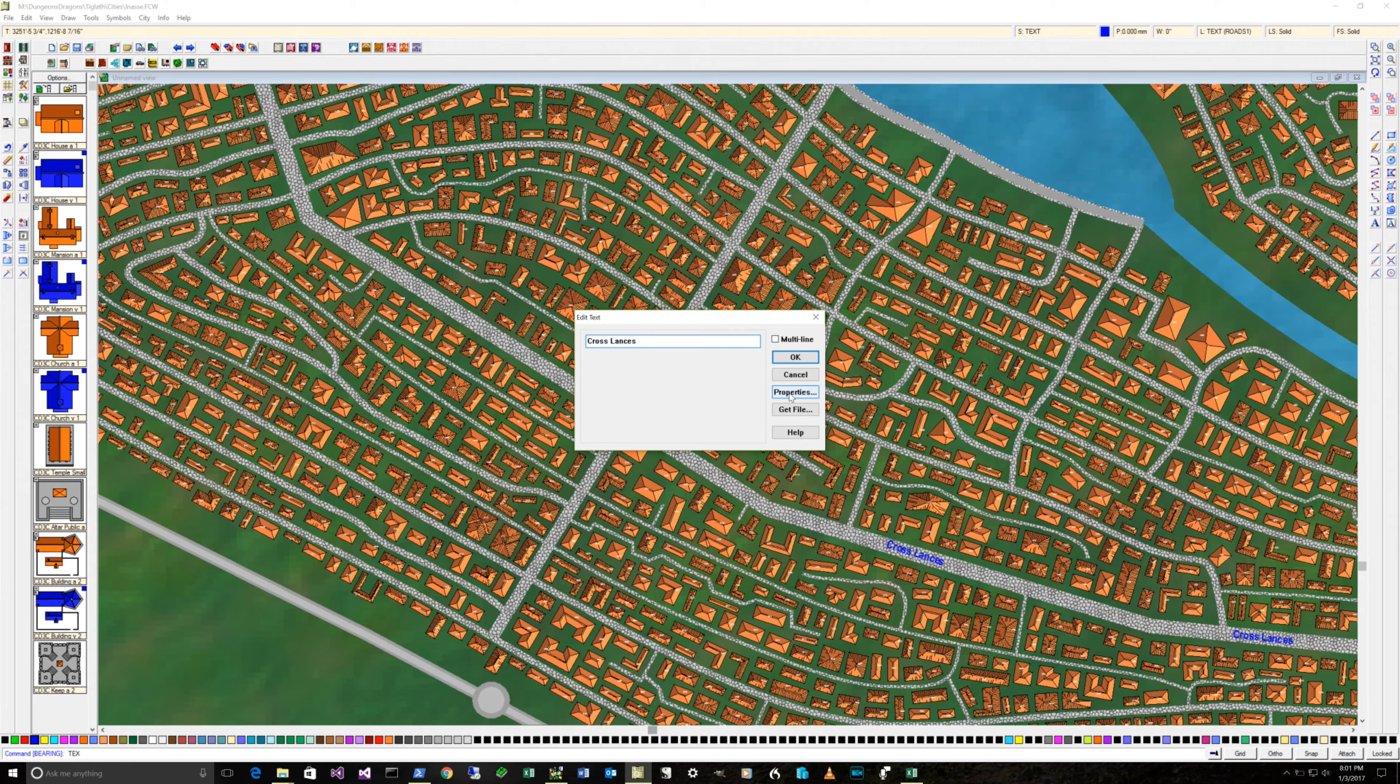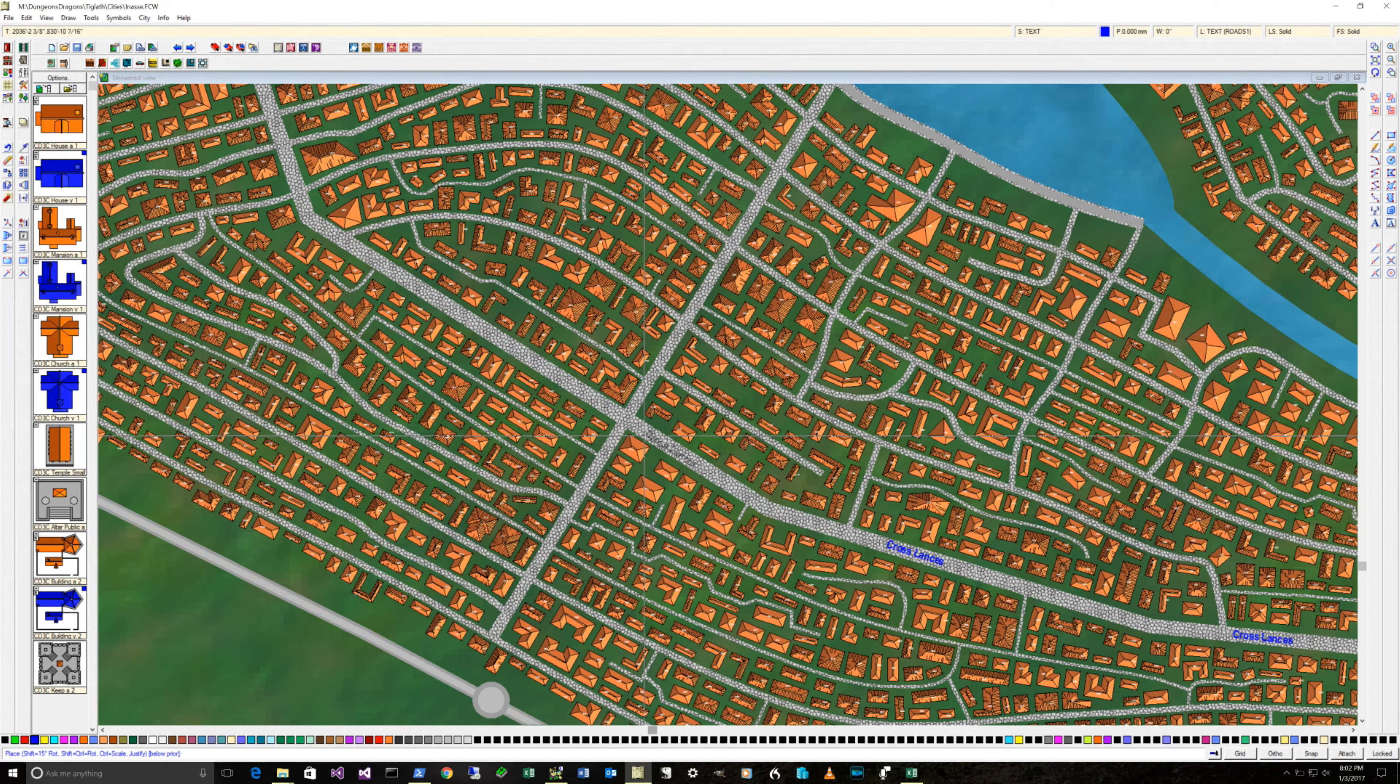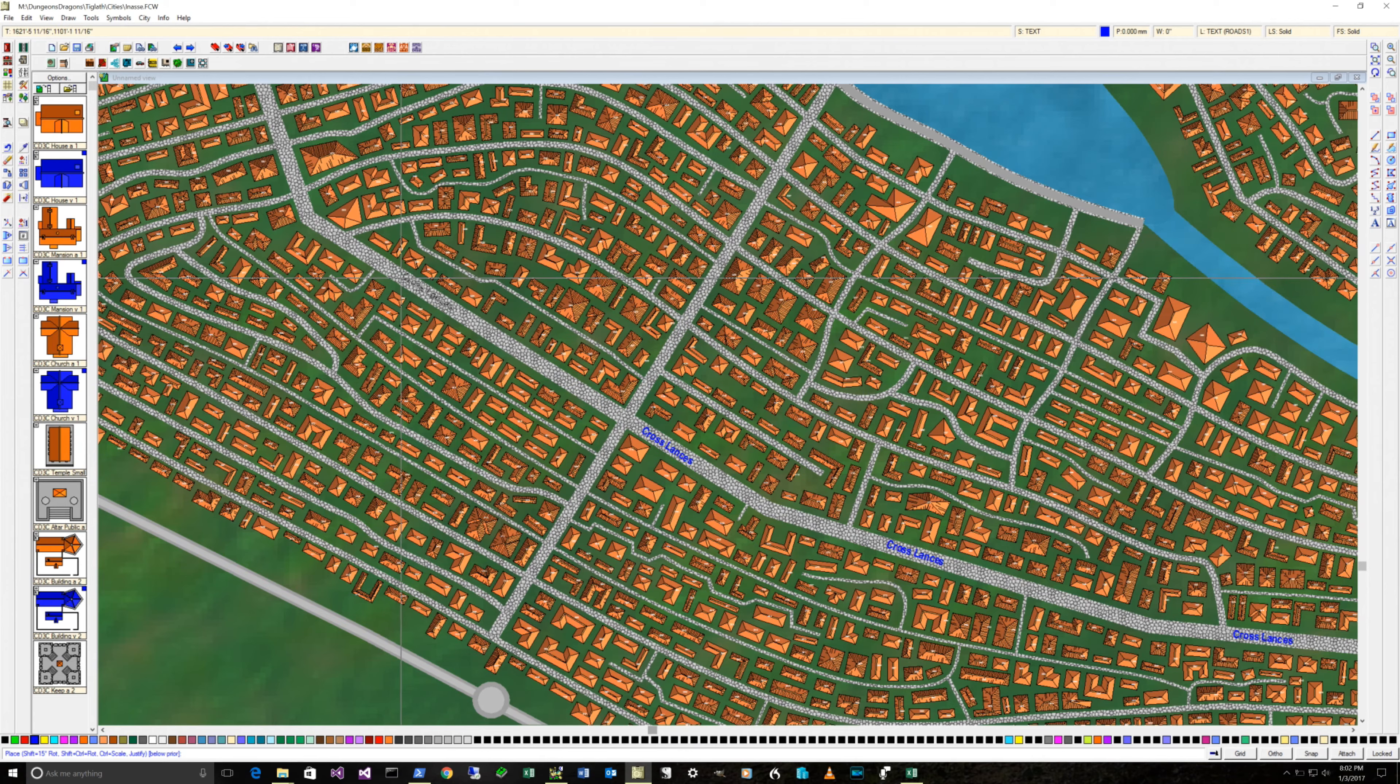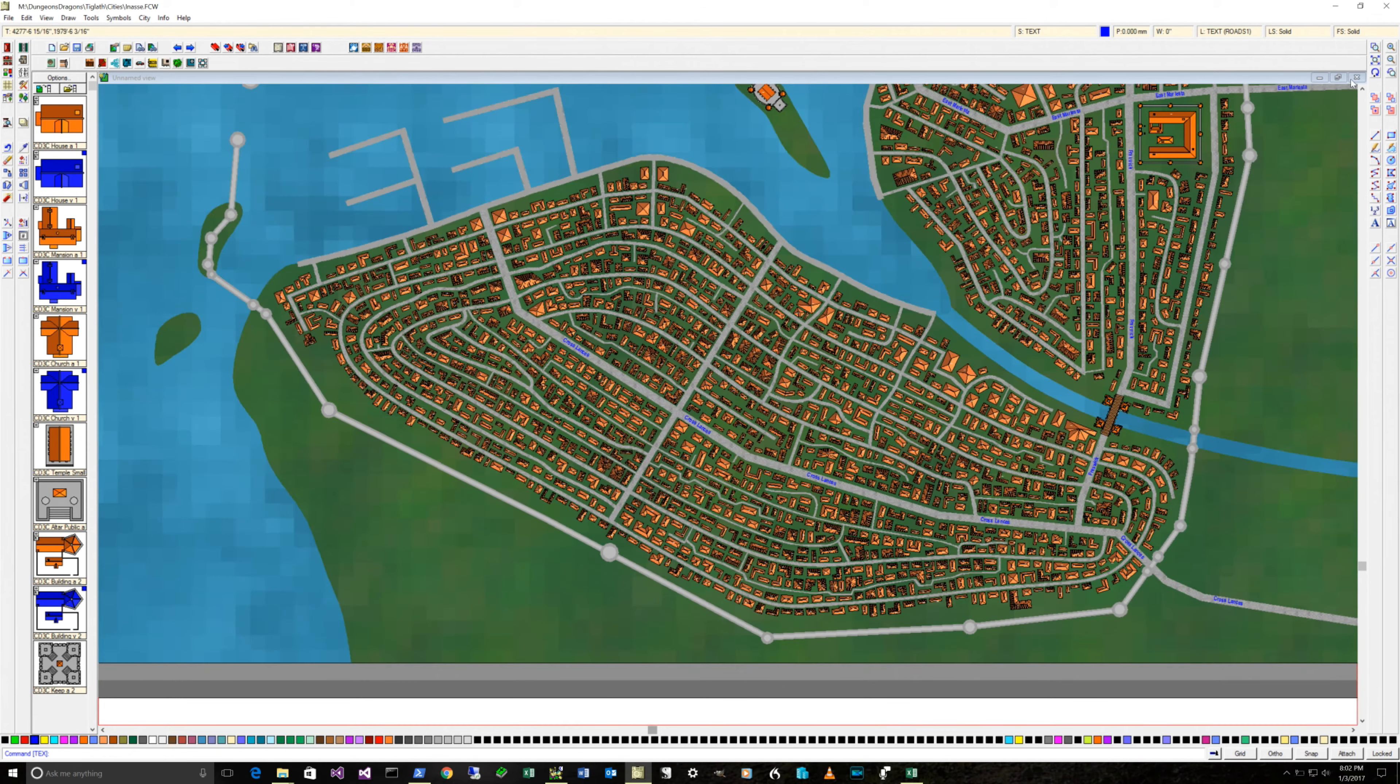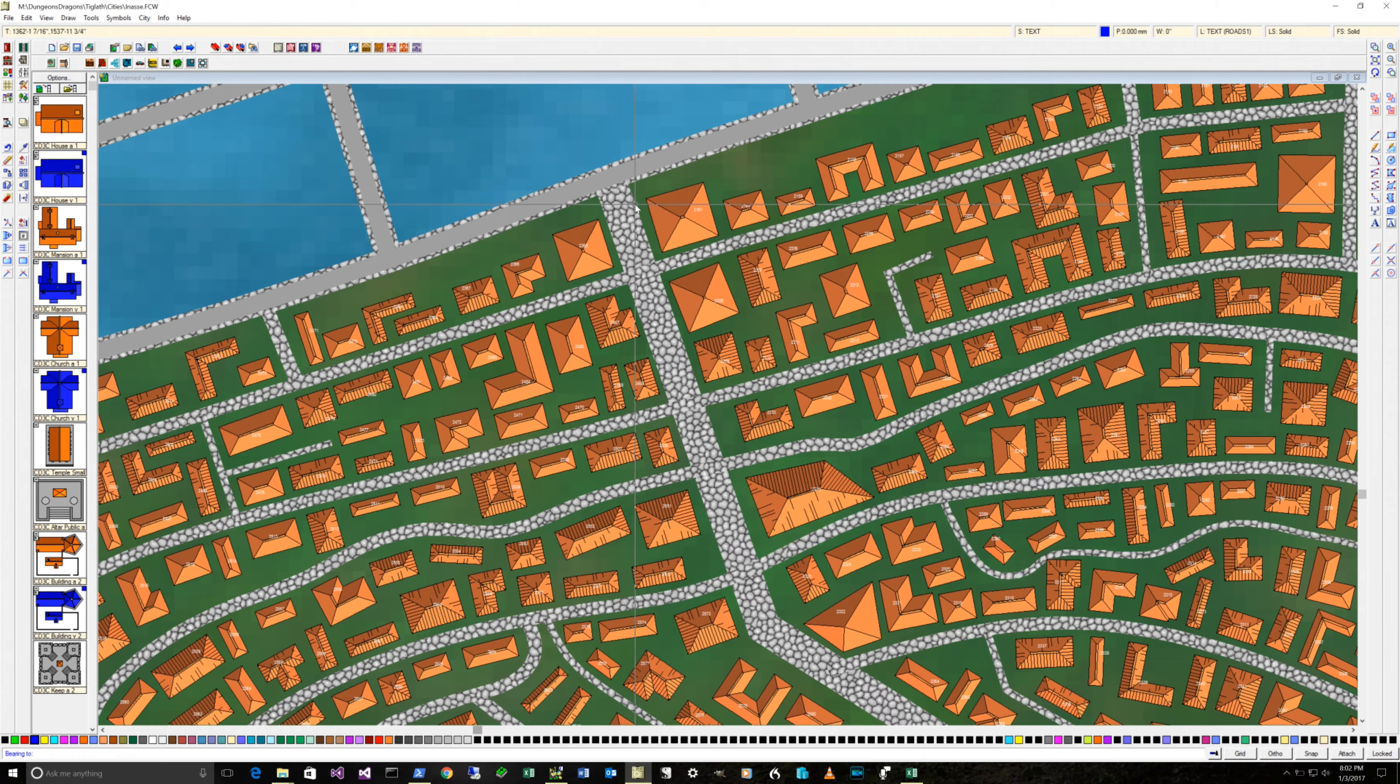If you do get a corrupted file, and I have several times, they're very good at fixing it. You often will end up sending them the file and they will figure out what's wrong with it. I've had to send the file to the people at Pro Fantasy to have them fix it a couple of times.